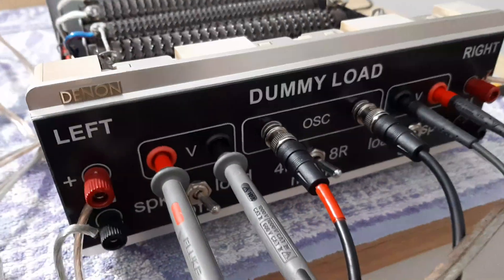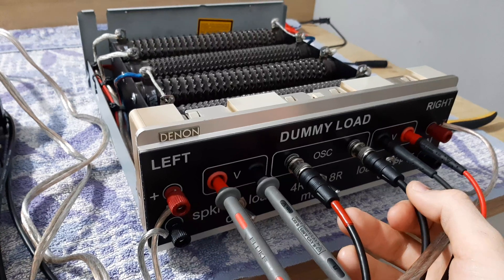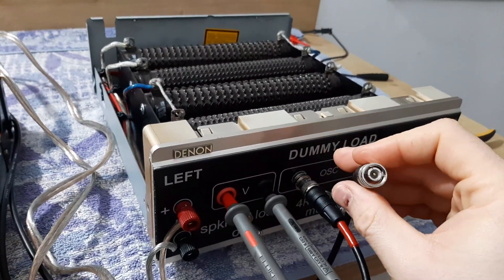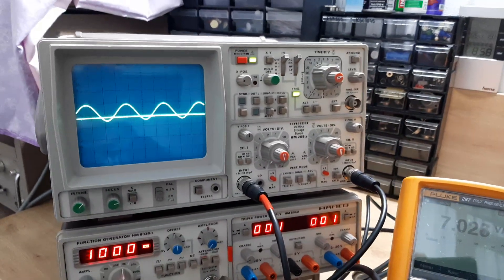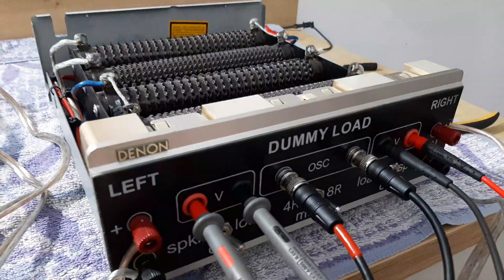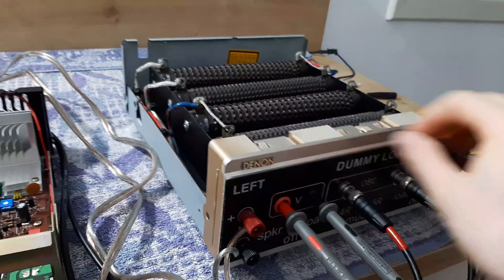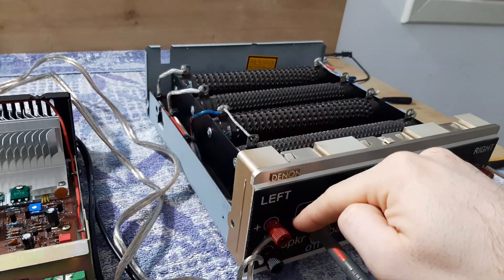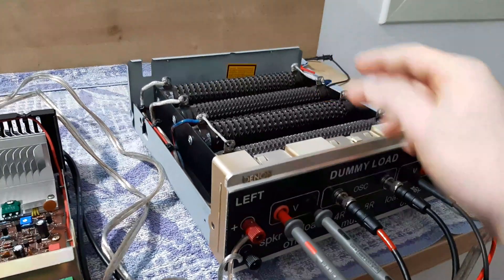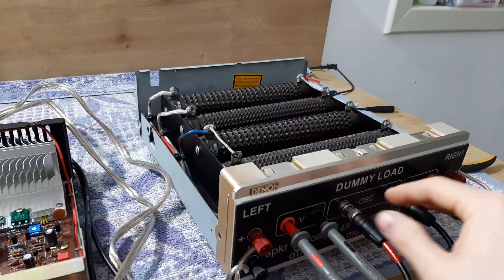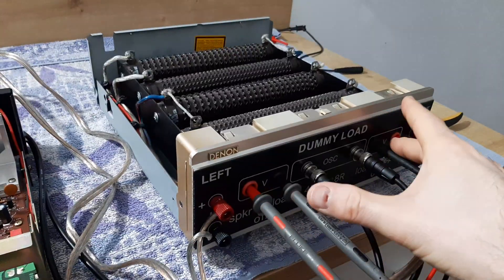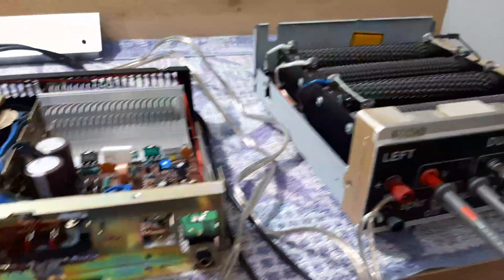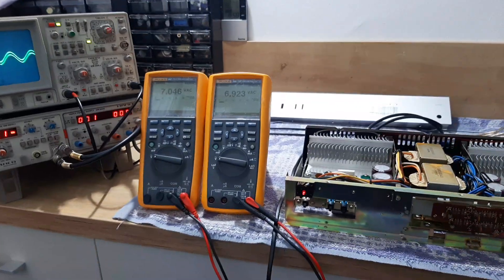From oscilloscope are coming these two probes, BNC cables. You see this one is connected. I'll connect back, here the signal came back. Multimeters are connected on the sides. On the sides are connected the outputs from amplifier, so left and right are going to the dummy loads. On the dummy loads we will monitor the signal to oscilloscope and the voltage to the multimeters. So let's see now how it's going on.